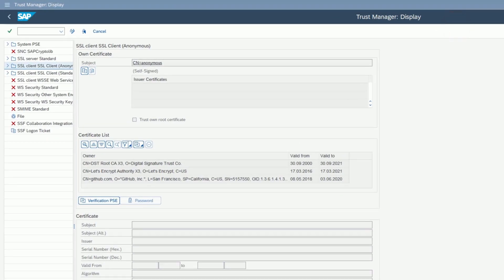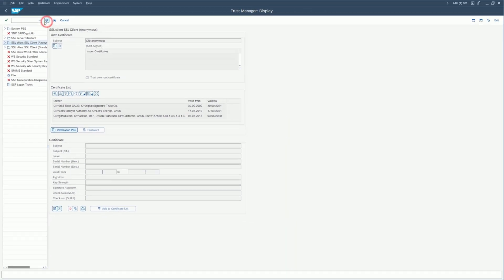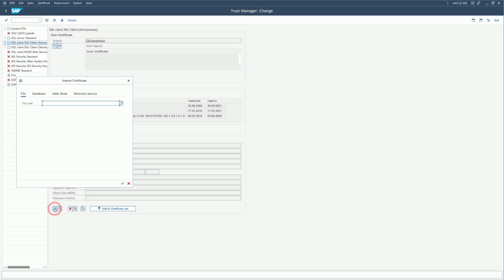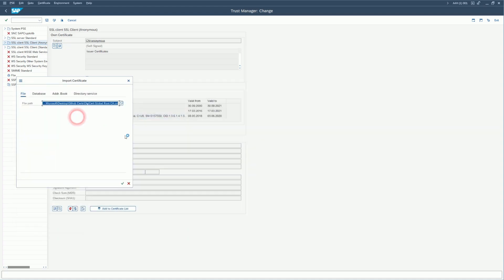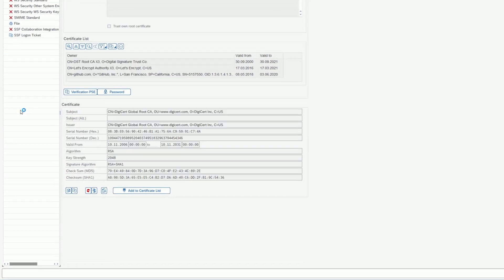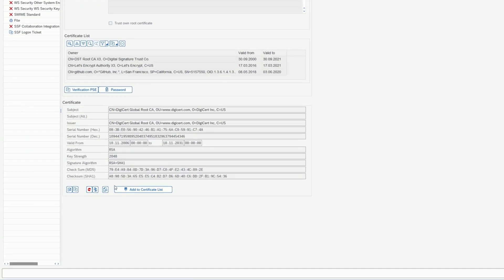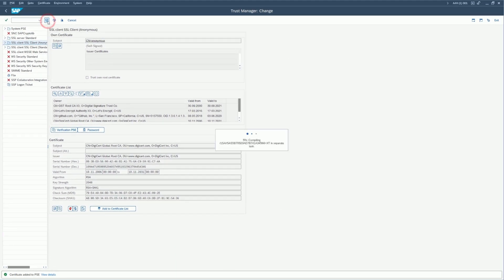Save the root certificate — I'm saving it into a GitHub search folder. We'll use this back in SAP. Switch back to S-TRUST, go to change mode, and import the GitHub certificate that we downloaded earlier.